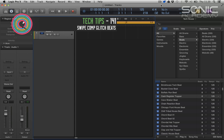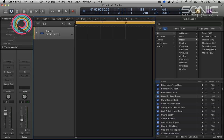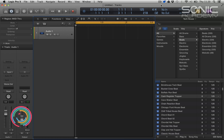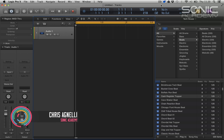Hi everyone and welcome along to Sonic Academy's Tech Tips with me Chris Agnelli. In this one we're going to take a look at using Swipe Comp to mash up some beats, sort of glitch them up and quickly switch between some elements of four different beats.